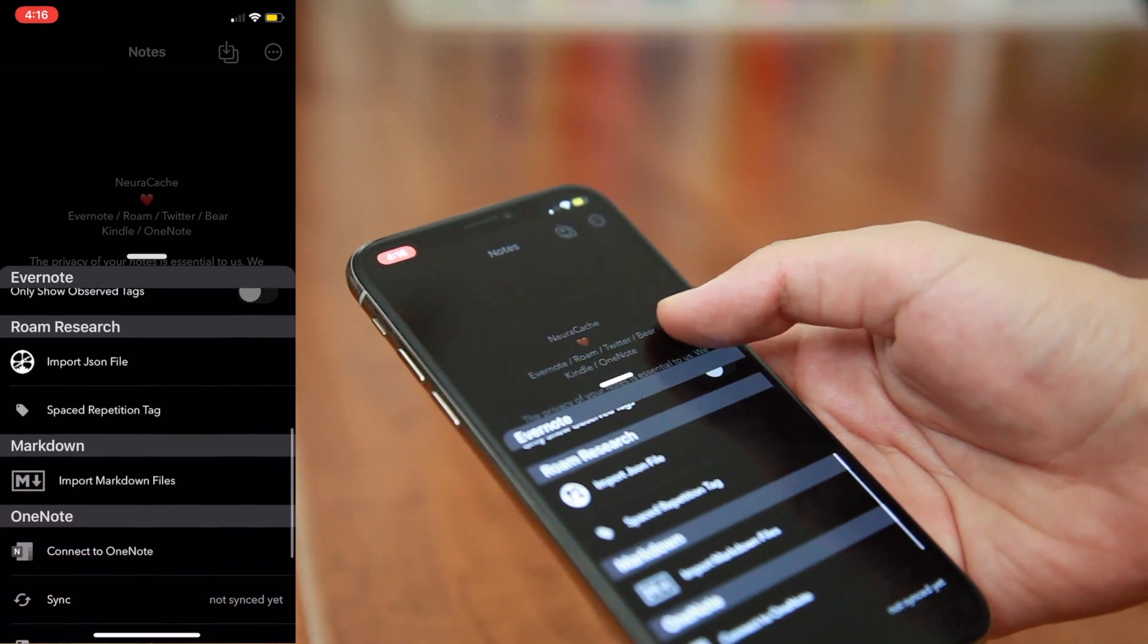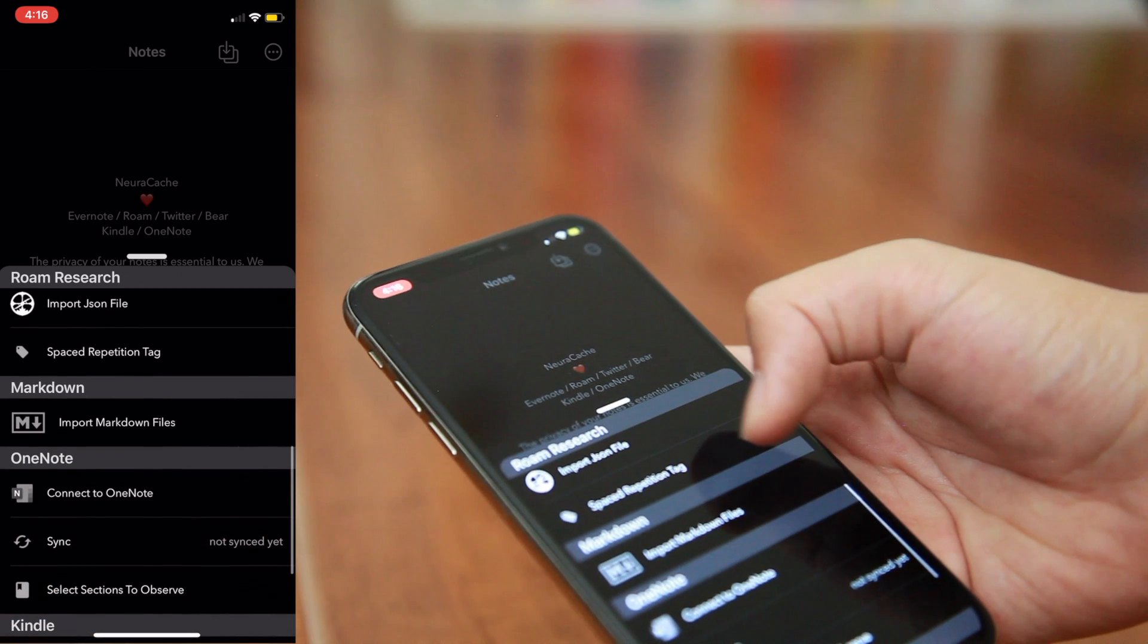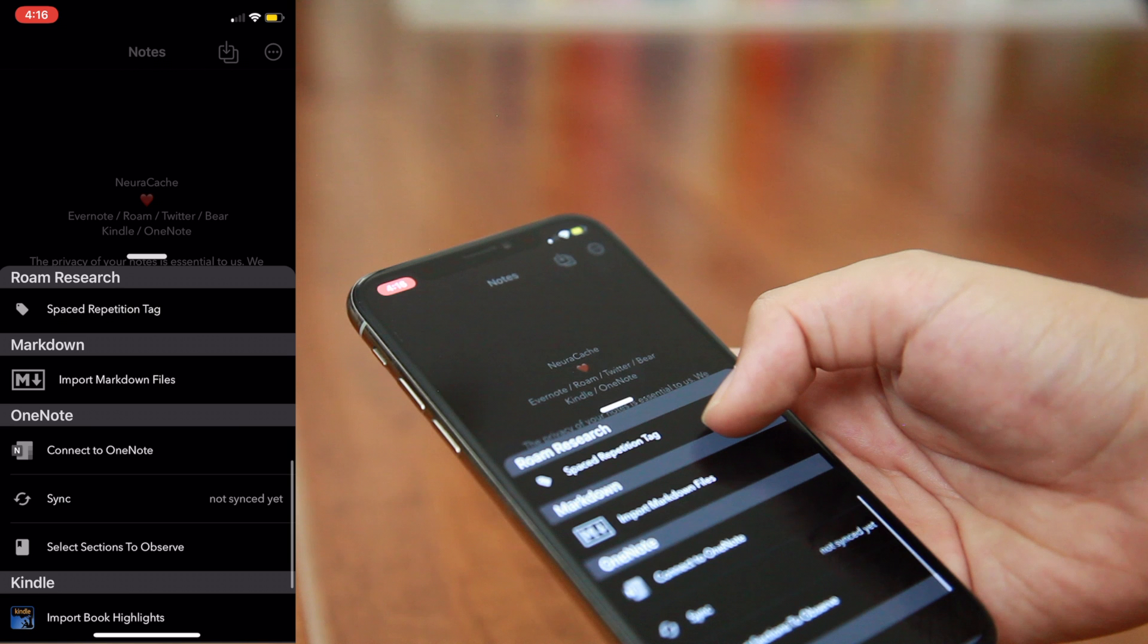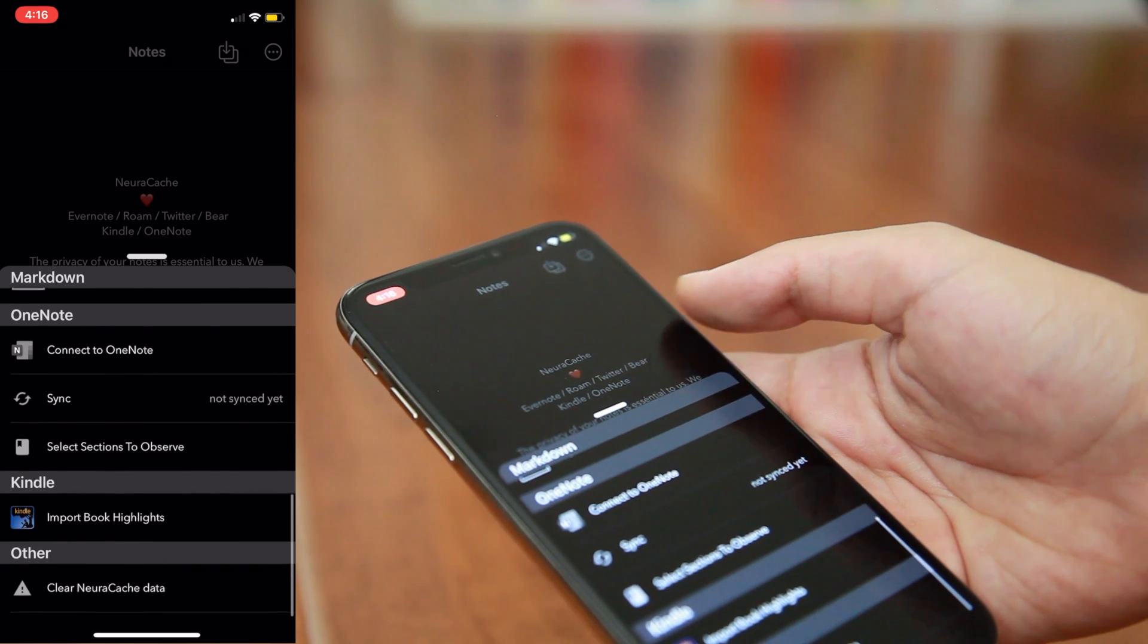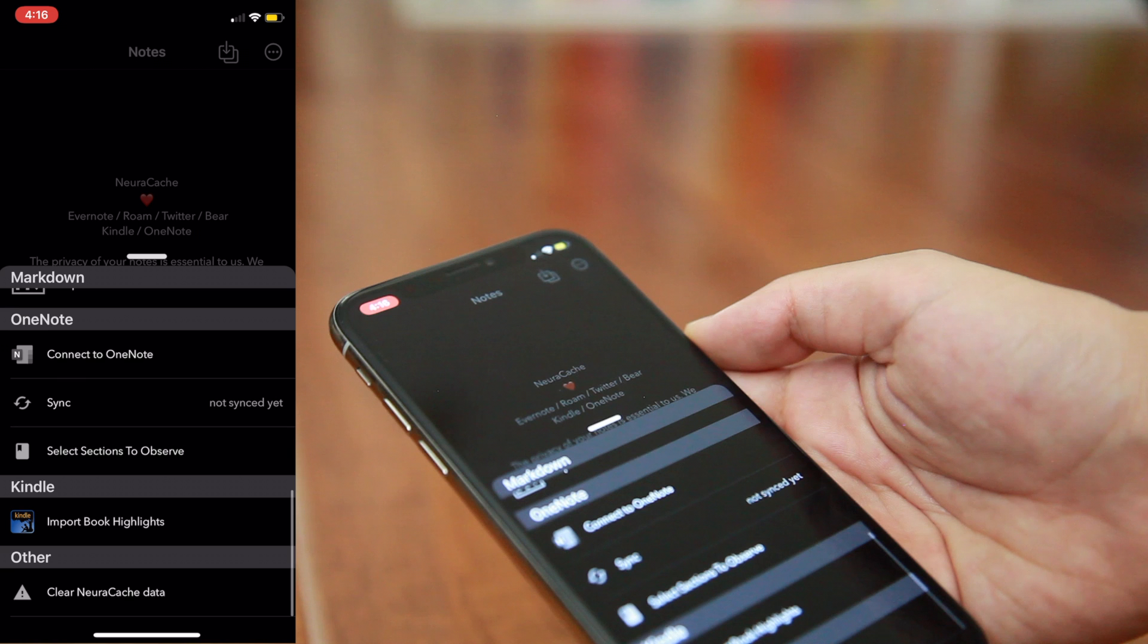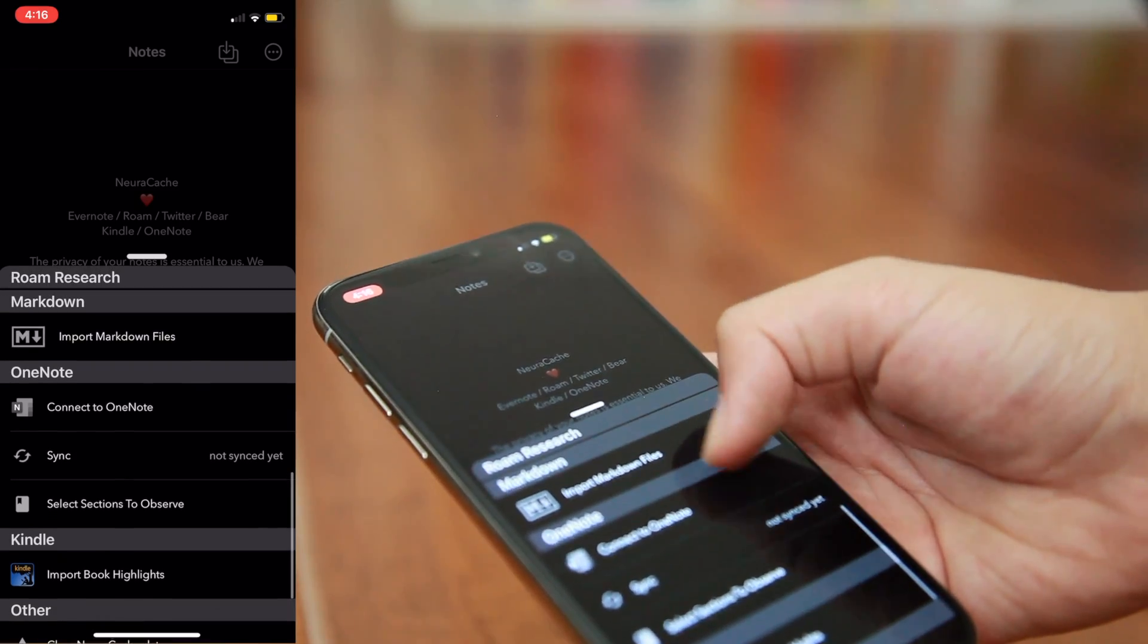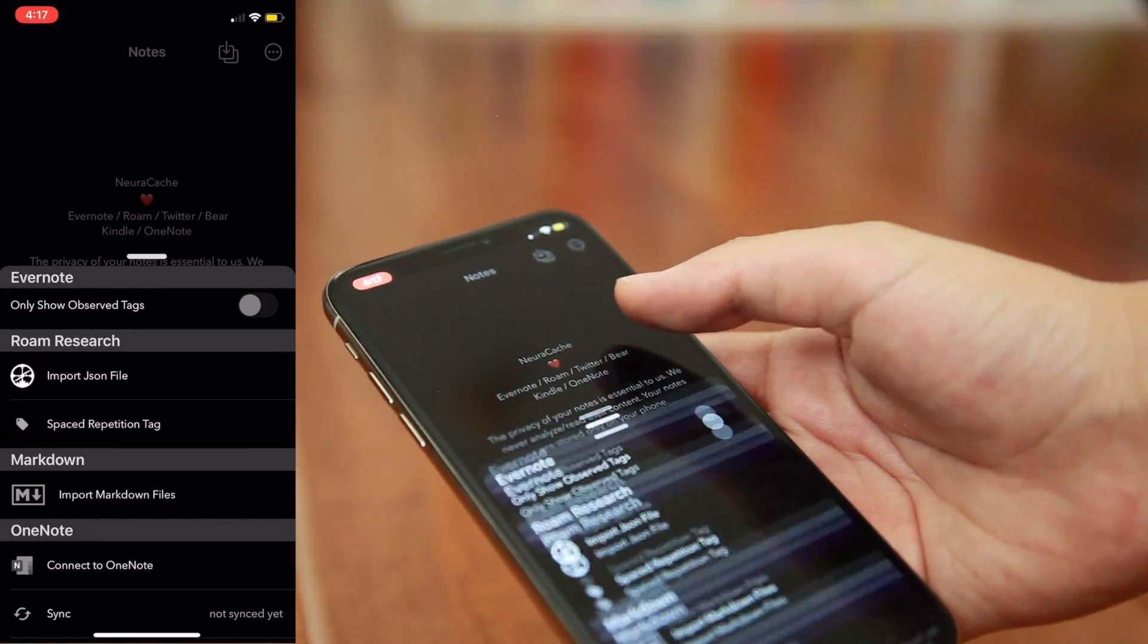If we move down even more, you'll see options to import from Roam Research, one of my personal apps of choice, and also Markdown files, which would allow me to connect Obsidian or any other Markdown app, and then you also have OneNote, which I also do use. If you scroll down just a little bit more, you'll find a section to import your Kindle highlights, which is actually pretty neat as well. The last section is for clearing your Neurocache data.